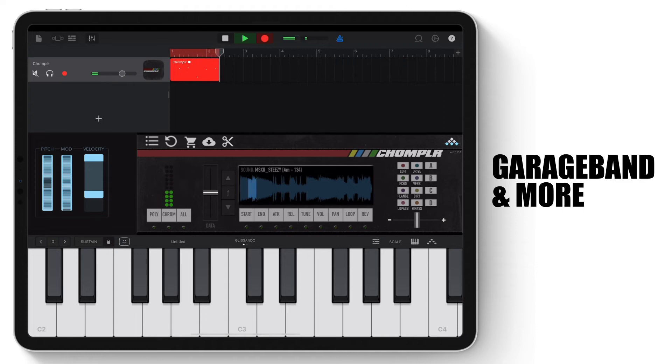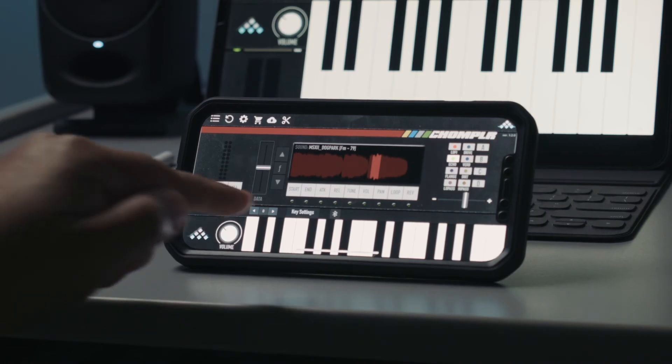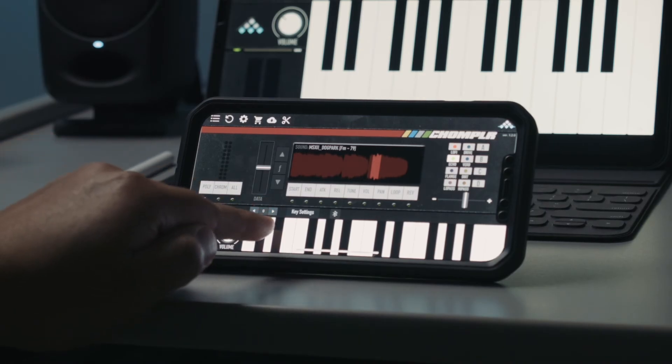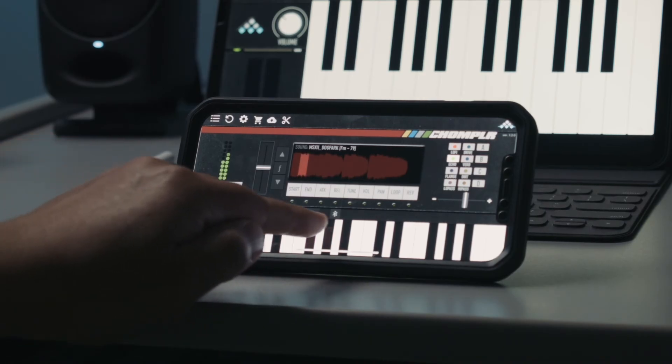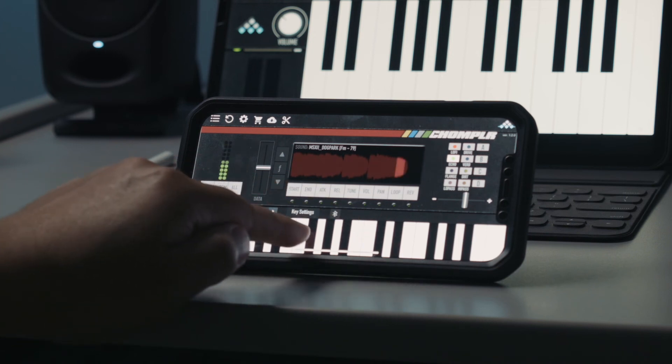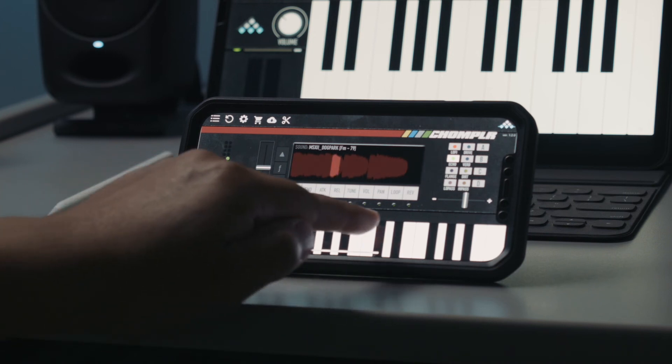Just a quick reminder: Chompler is universal, which means it can be used on the iPad, iPhone, and iPod touch.